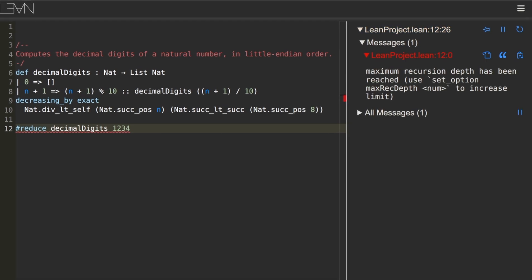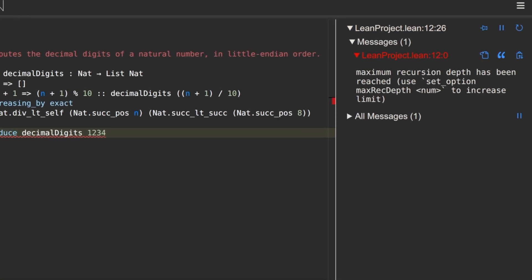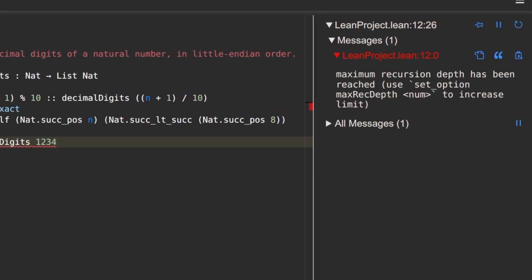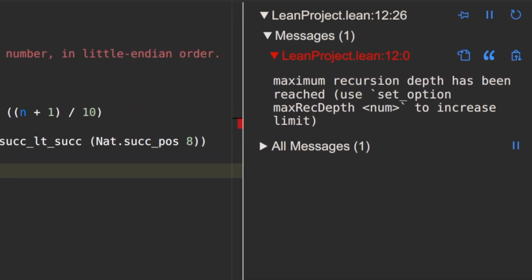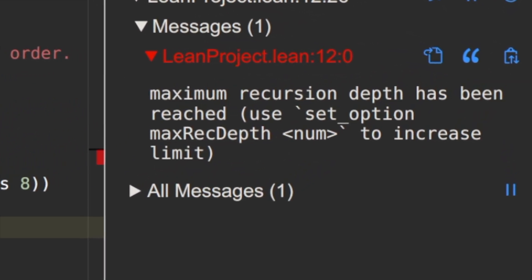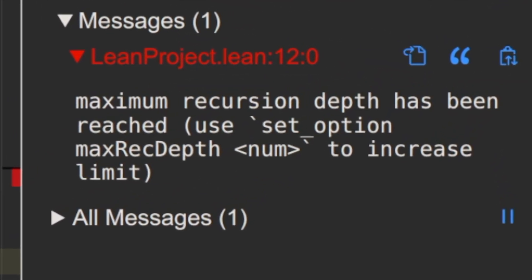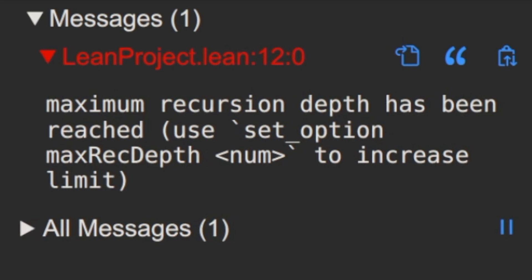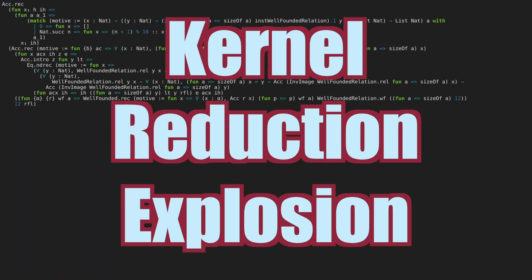Maximum recursion depth has been reached. How can such a simple function on such small input explode like this? That's the question I'll attempt to answer in this video.